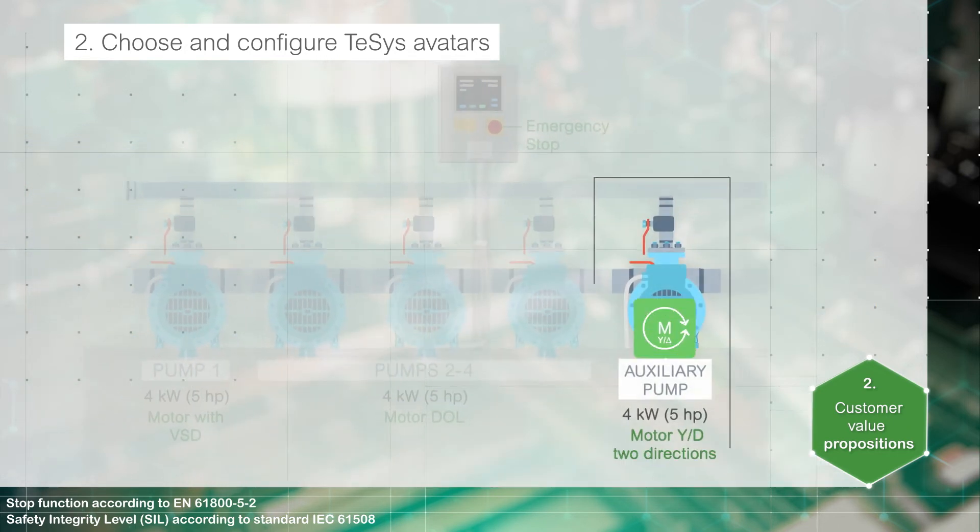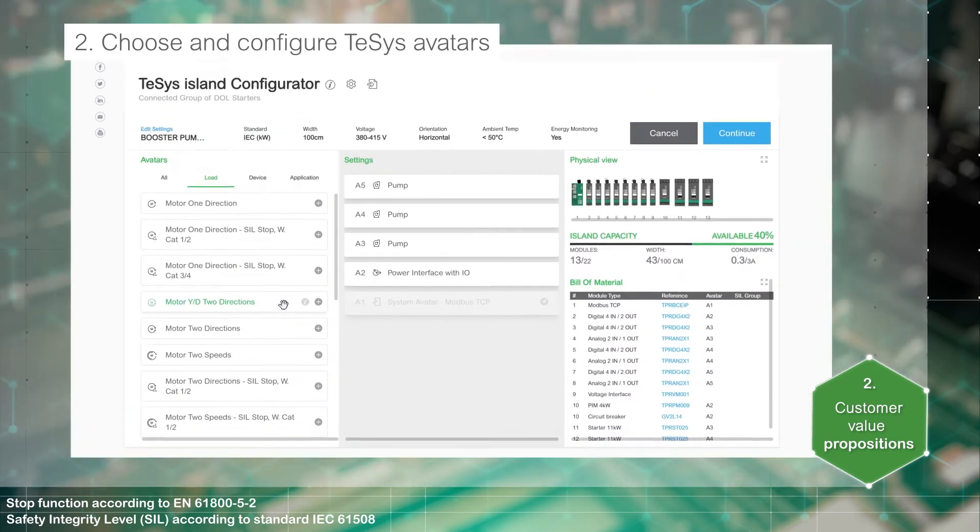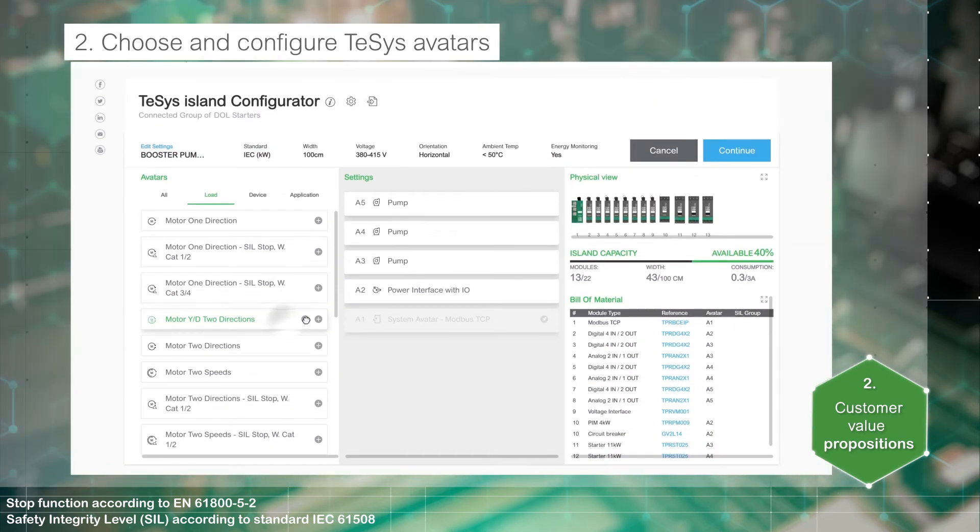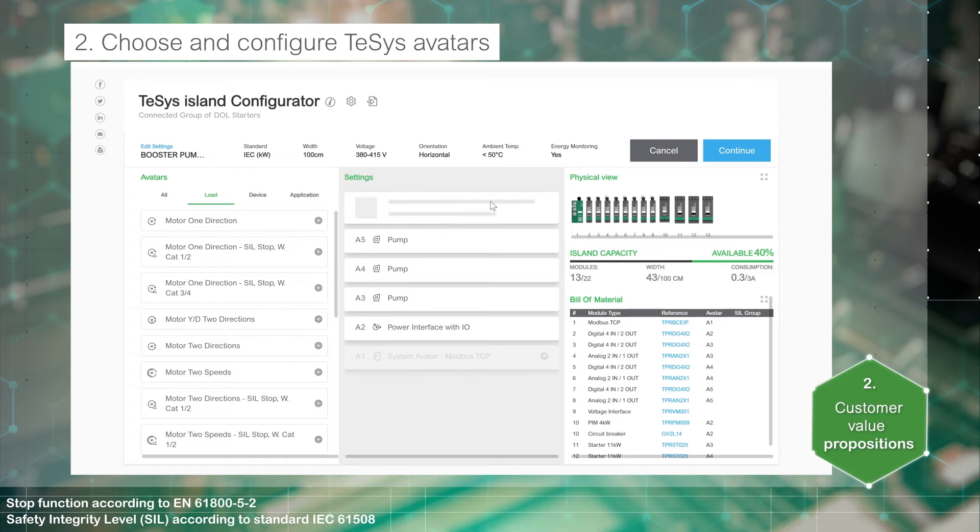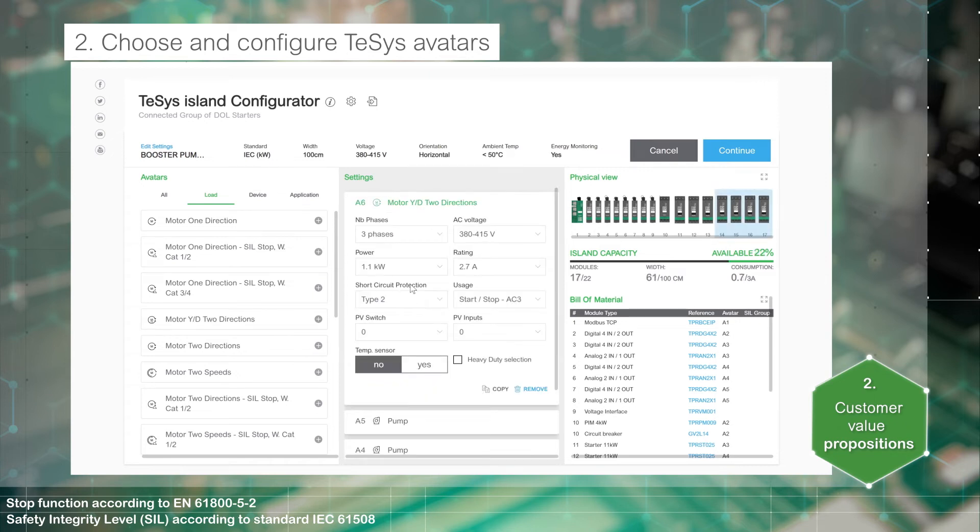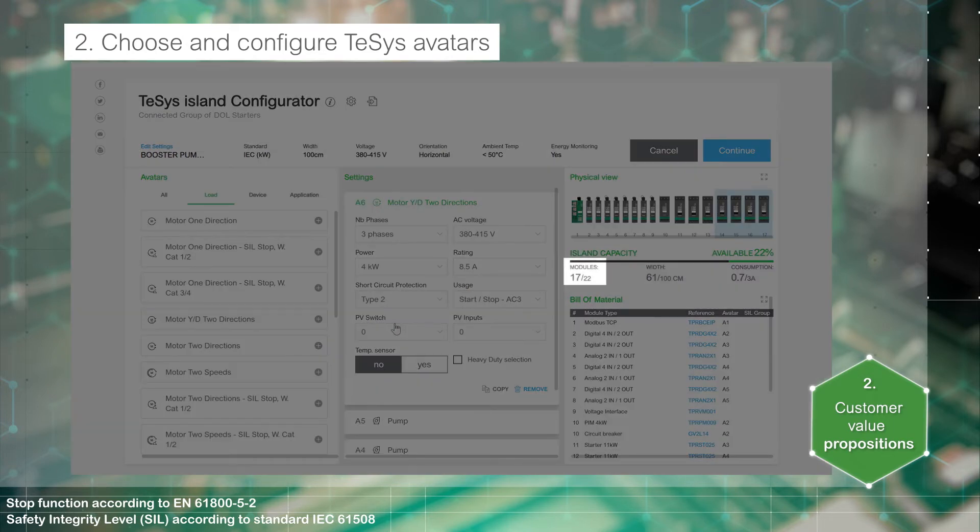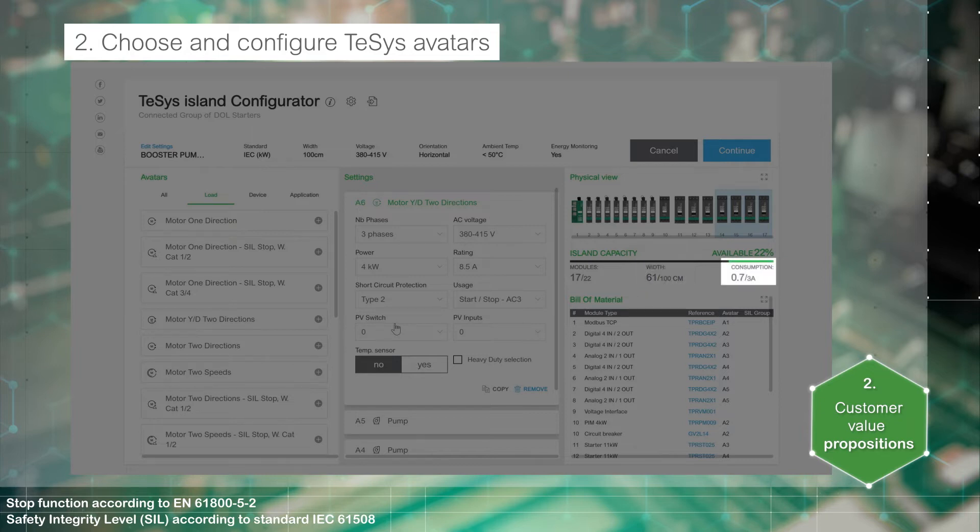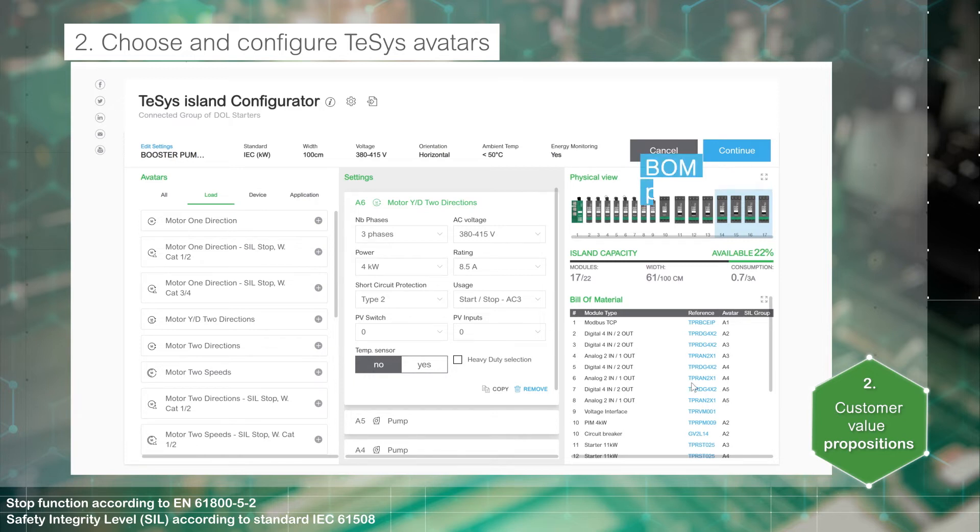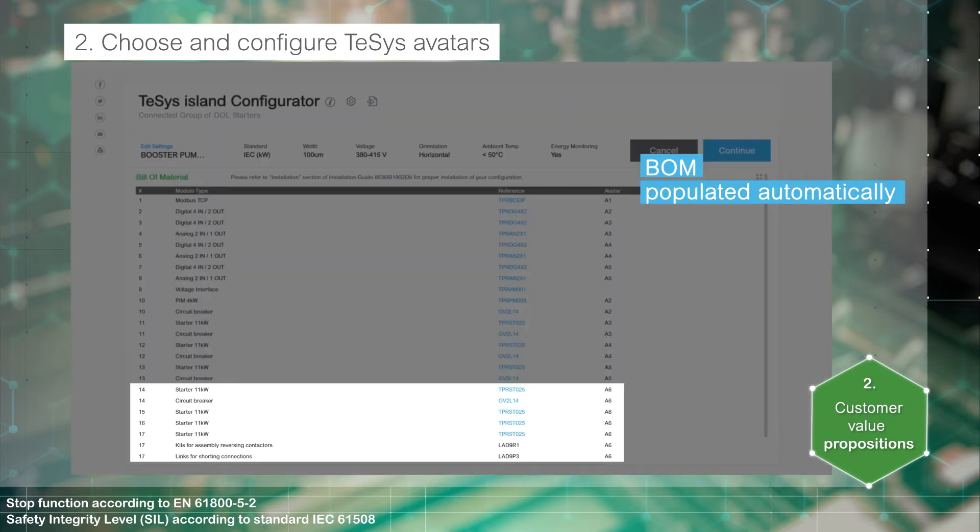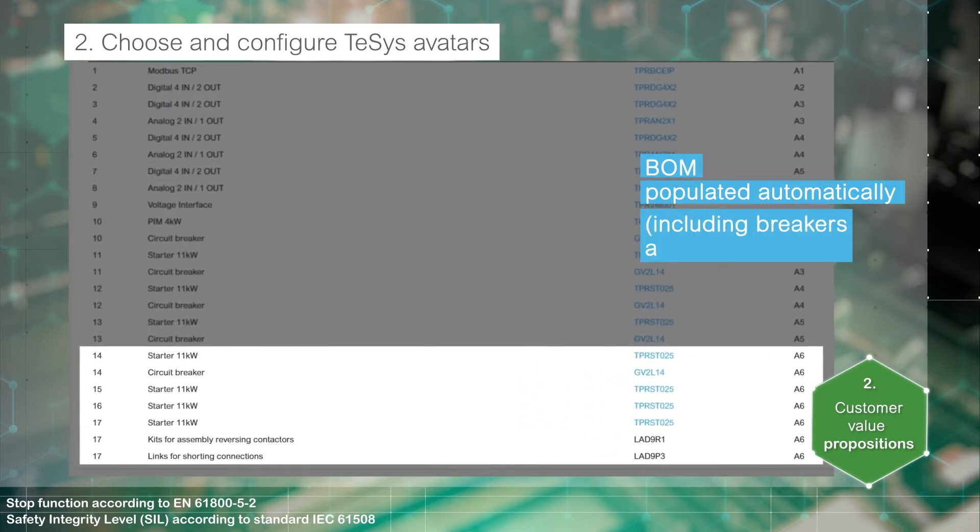Focus now on this motor. The configurator checks that the number of modules, the width of the island, and the control power consumption are compliant with the TeSys Island specifications. The bill of materials is automatically populated with the appropriate devices. It includes accessories and circuit breakers.